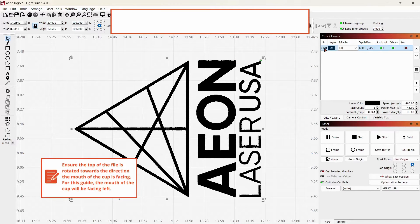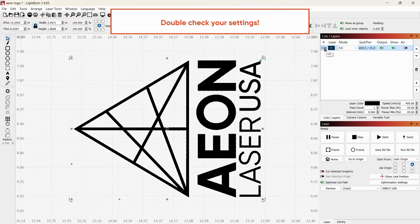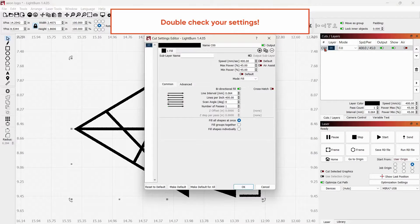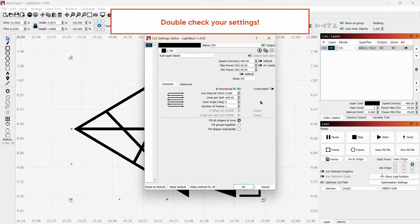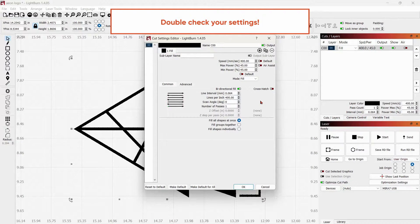Now, we will double-check our settings. Ensure Air Assist is turned off and select OK.